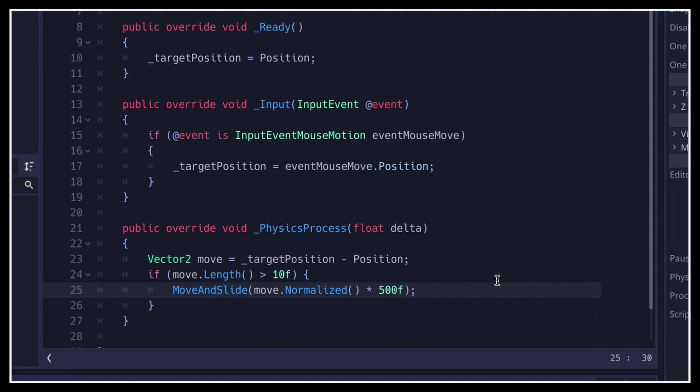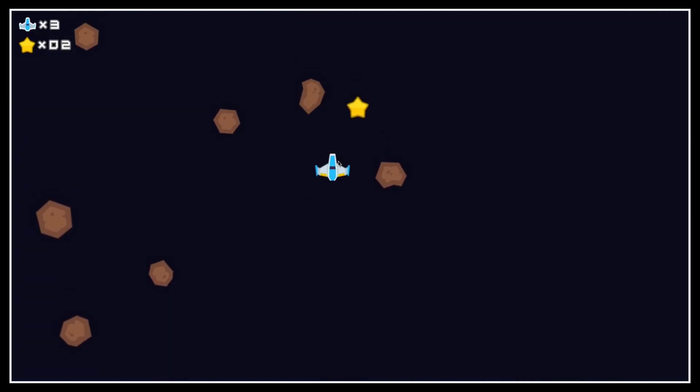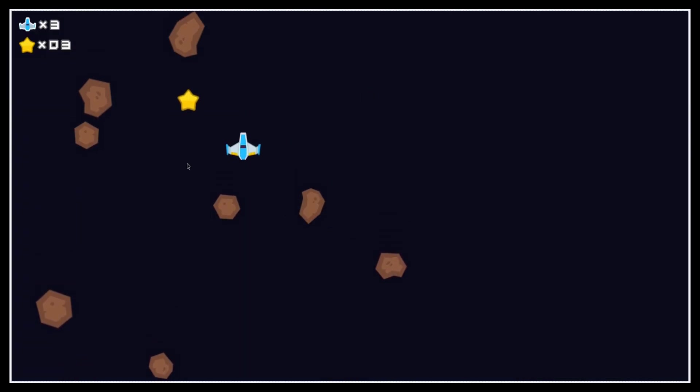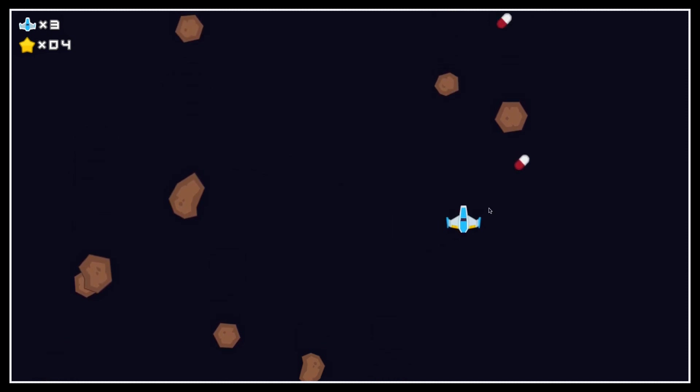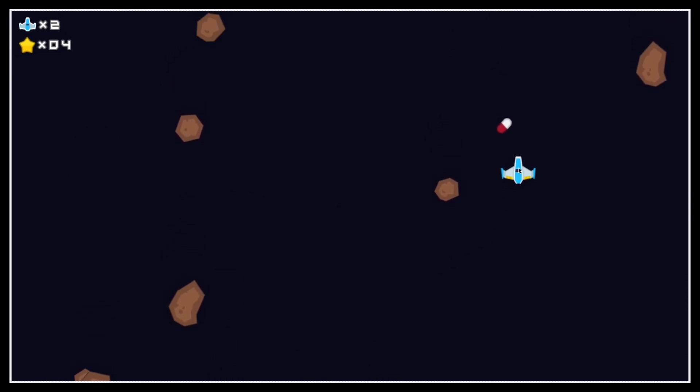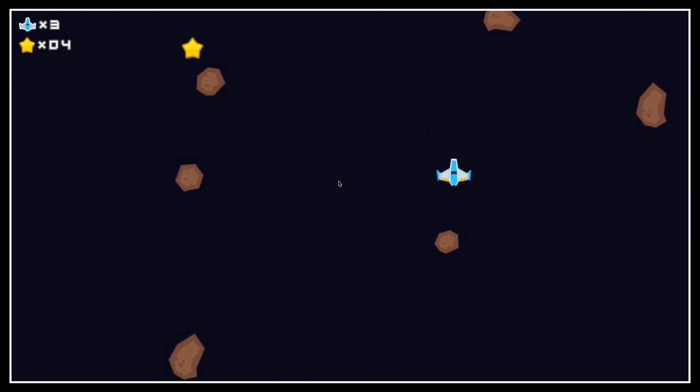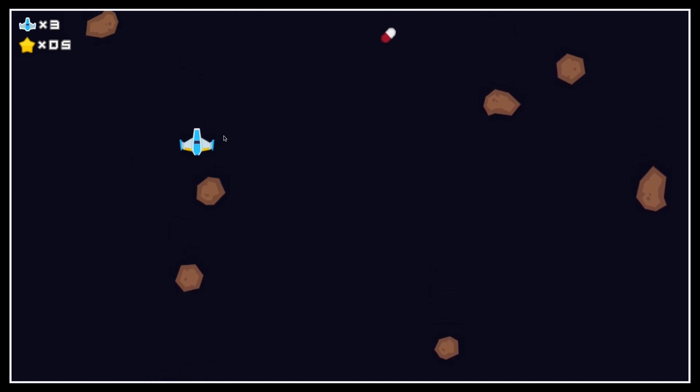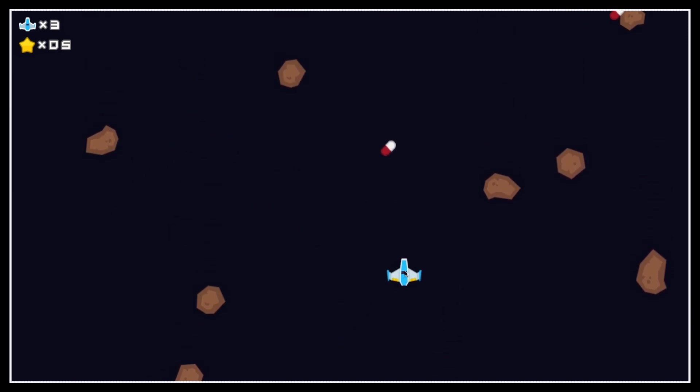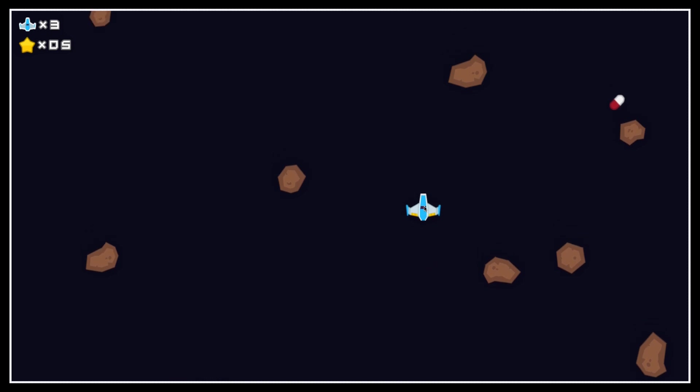And if we relaunch the game, we see that our ship now glides towards our mouse cursor in a few seconds. It auto-updates its target if we move the mouse, and it stops graciously when it has reached its destination point. So that's pretty cool, we now have a simple mouse follow system!